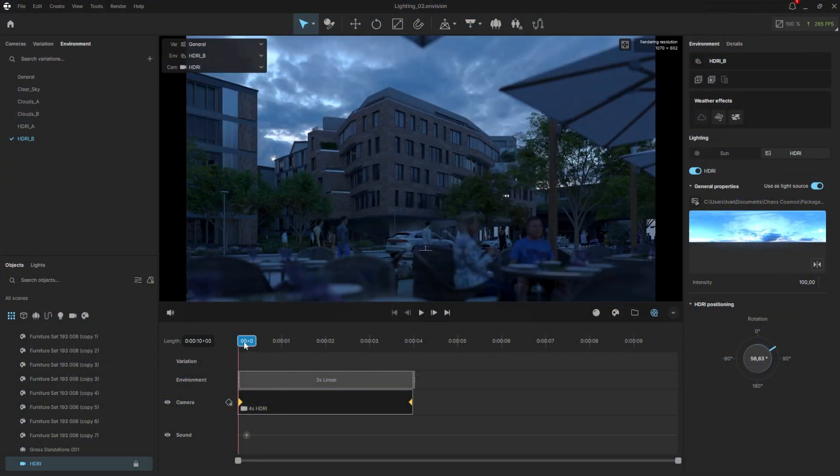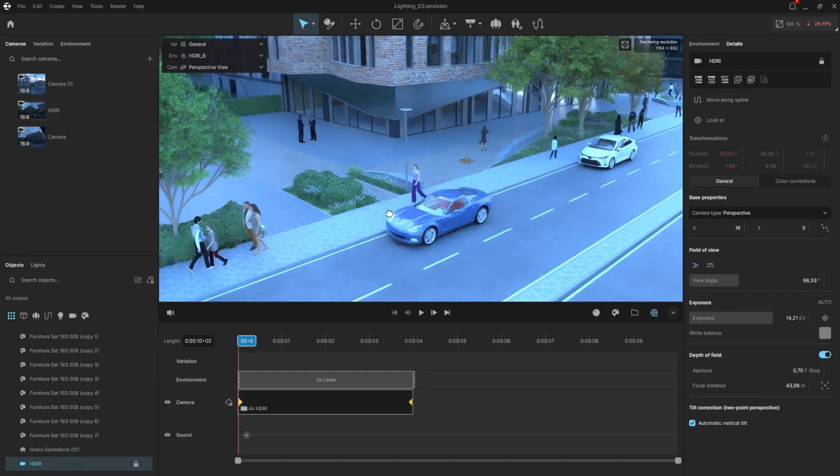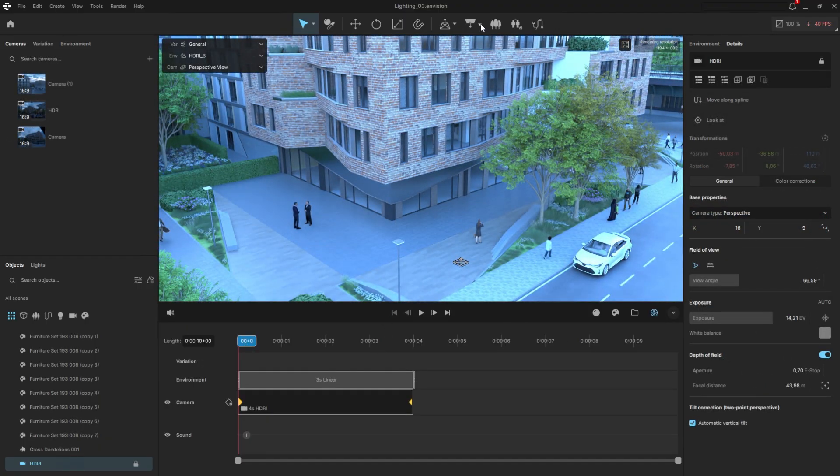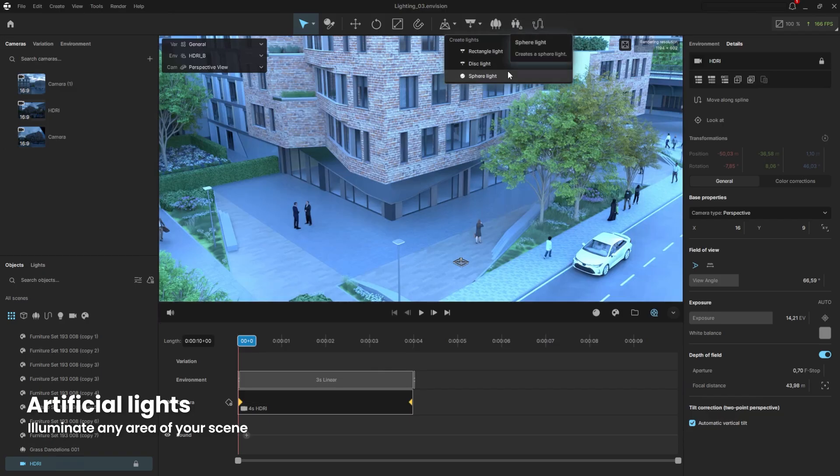Now, let's work on the lighting. Normally, all lights you add in your design software carry over to Envision automatically. In this case, the model was exported before lights were added, but no worries. Envision has a variety of artificial lights we can use: rectangular, disc, and spherical.